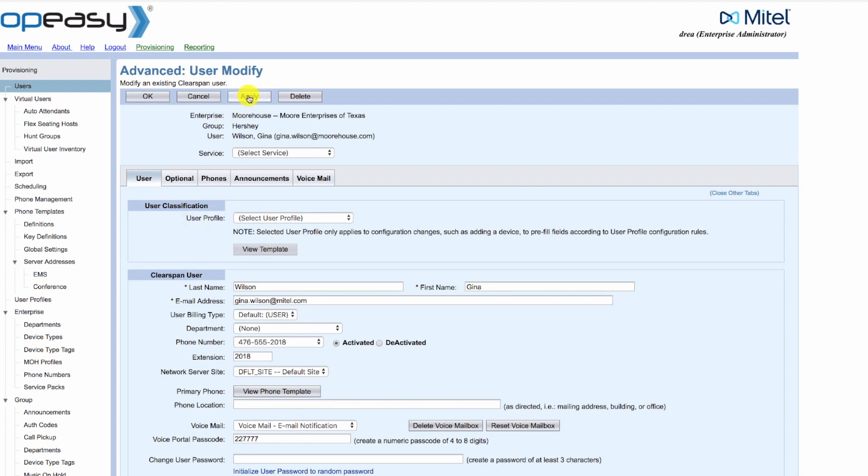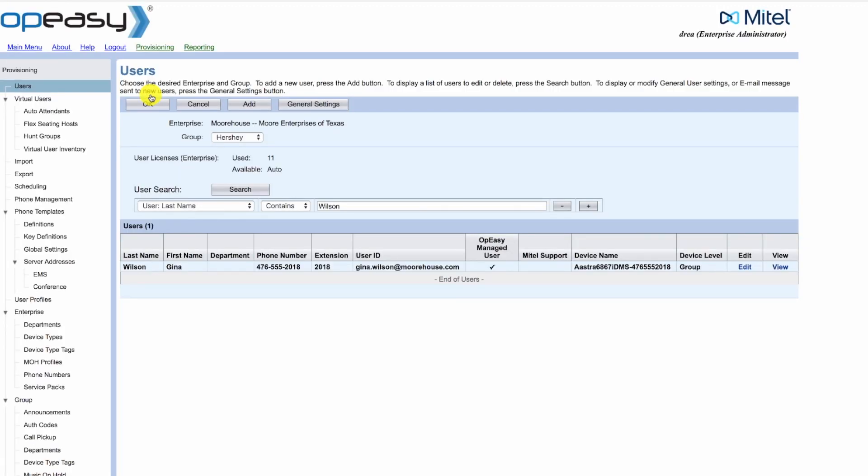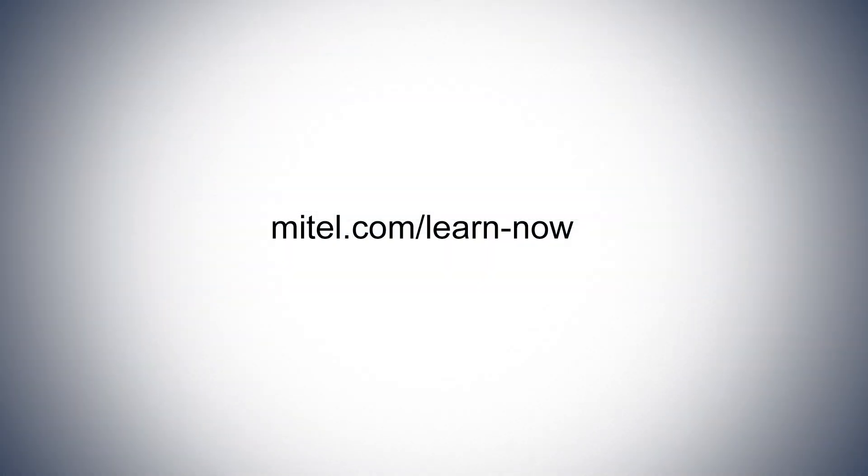Then we can press apply or OK to save the changes. This concludes the tutorial. For additional training, visit learn now.